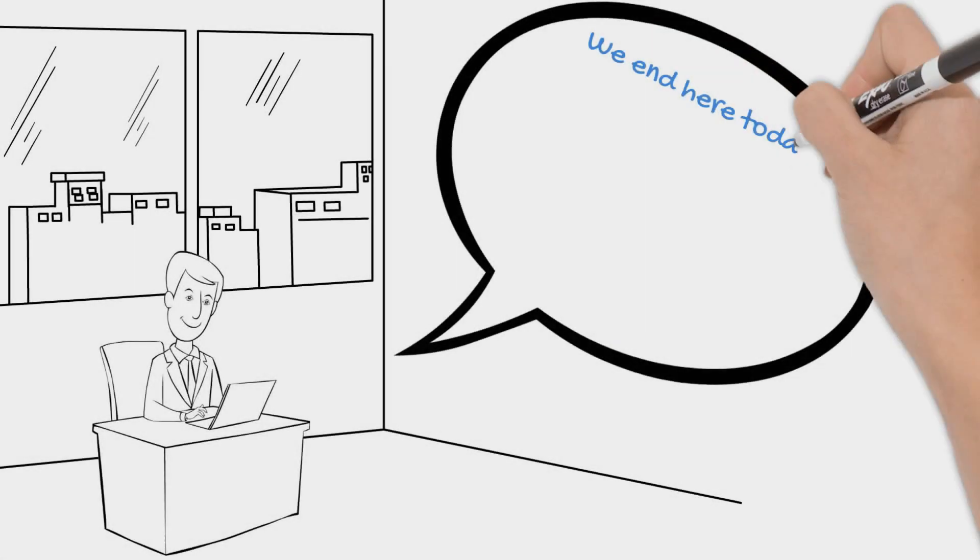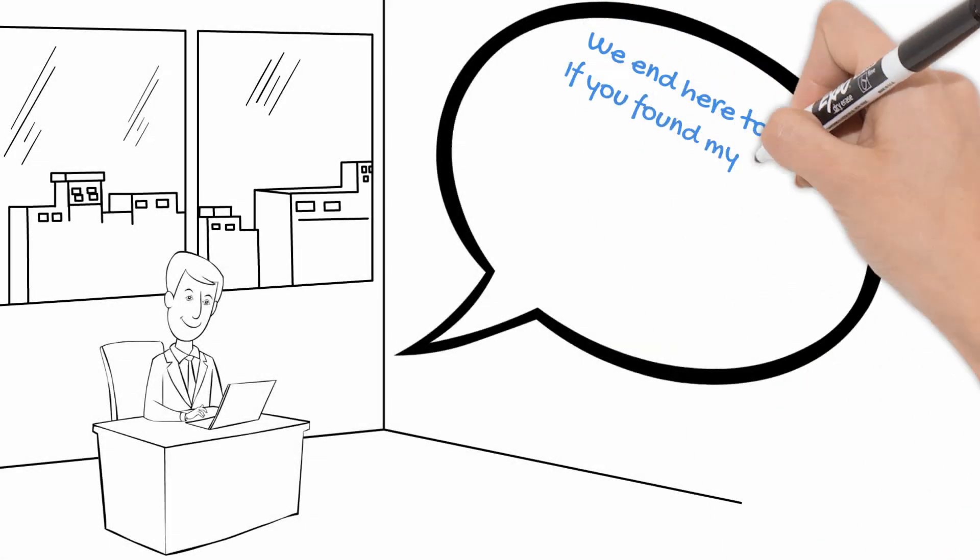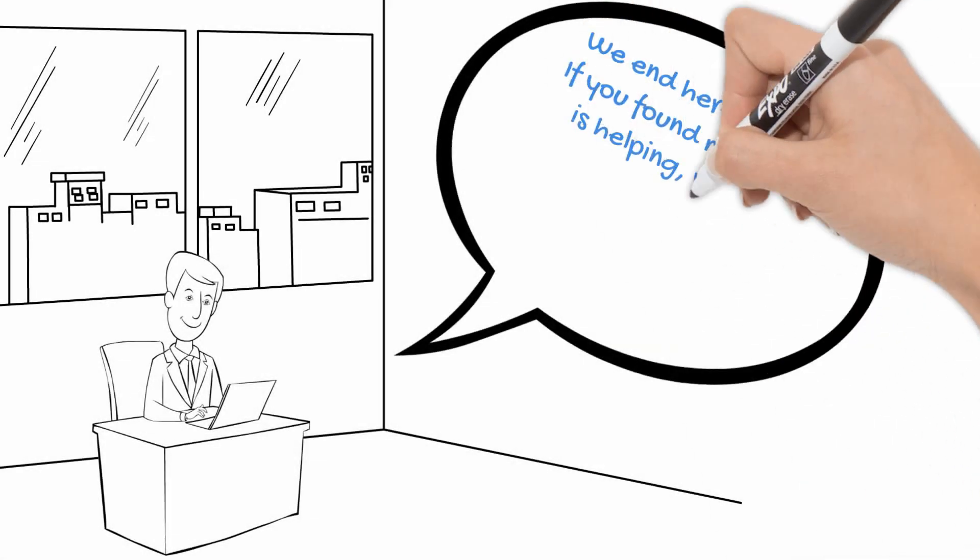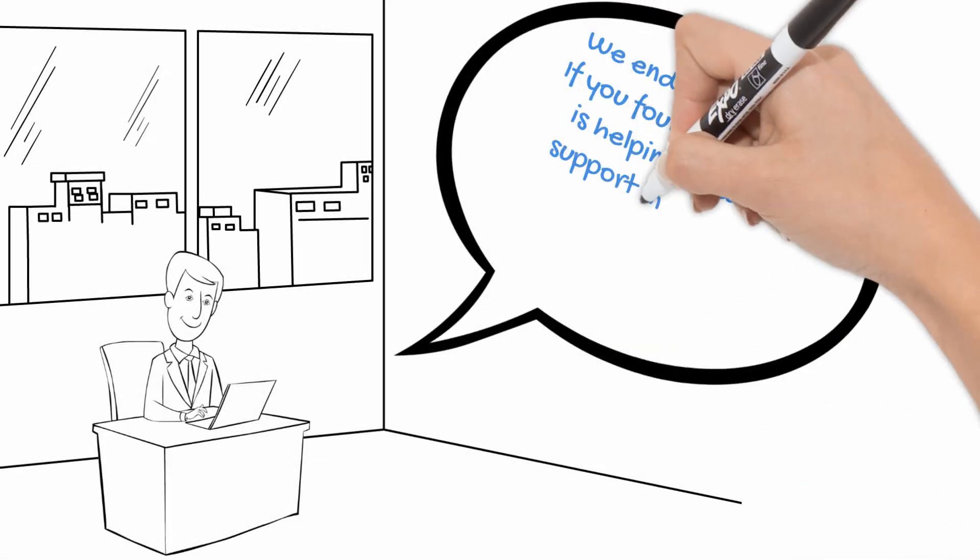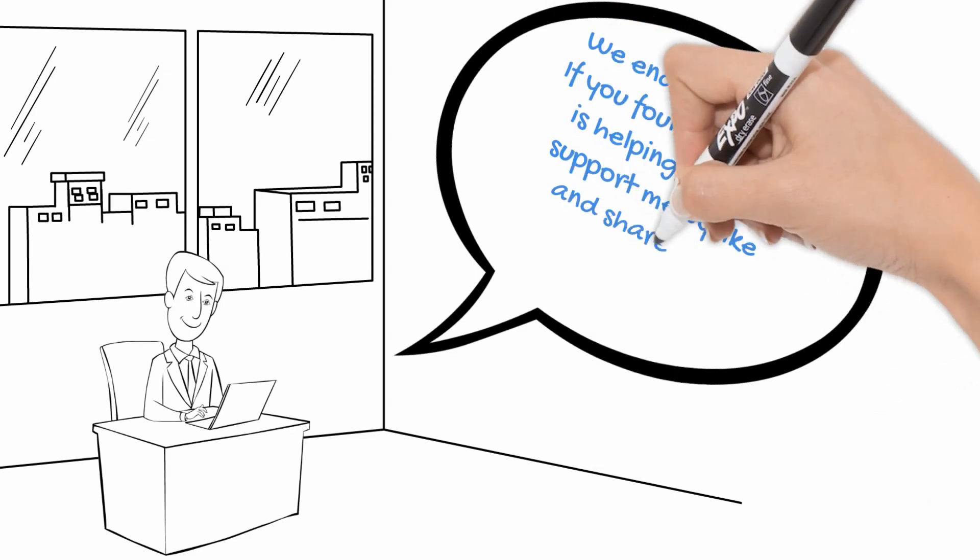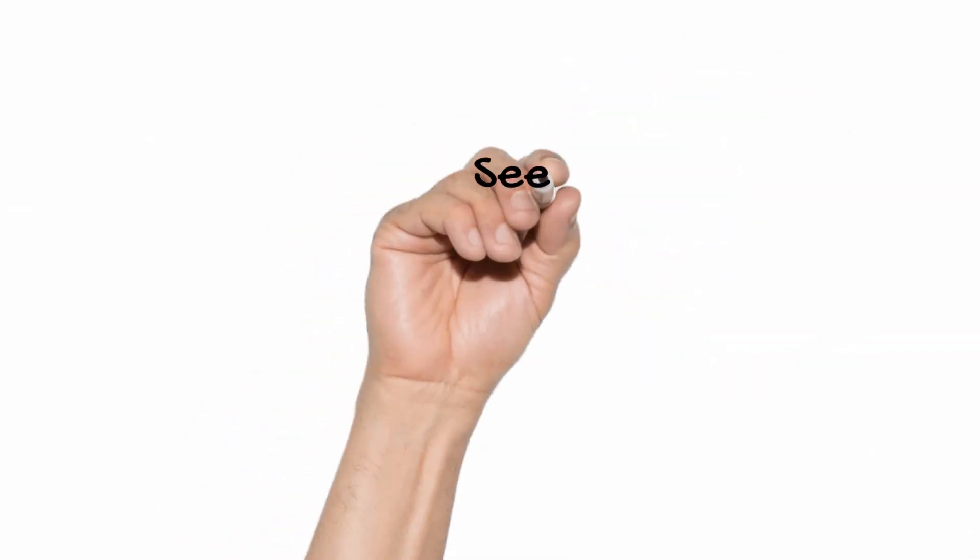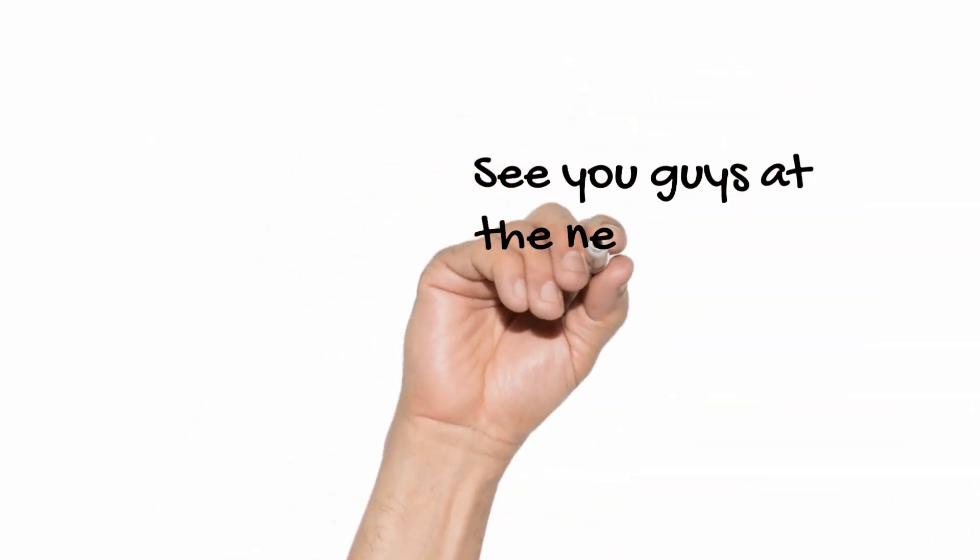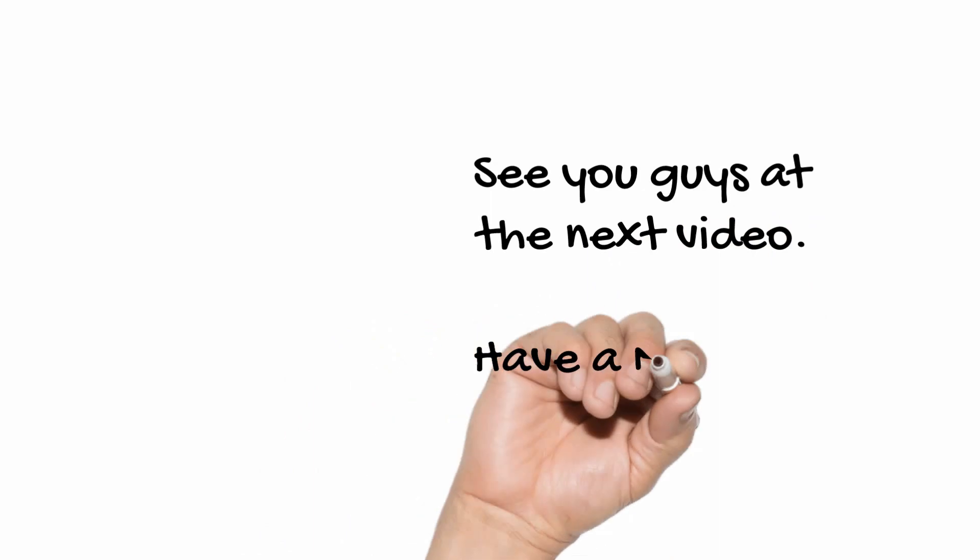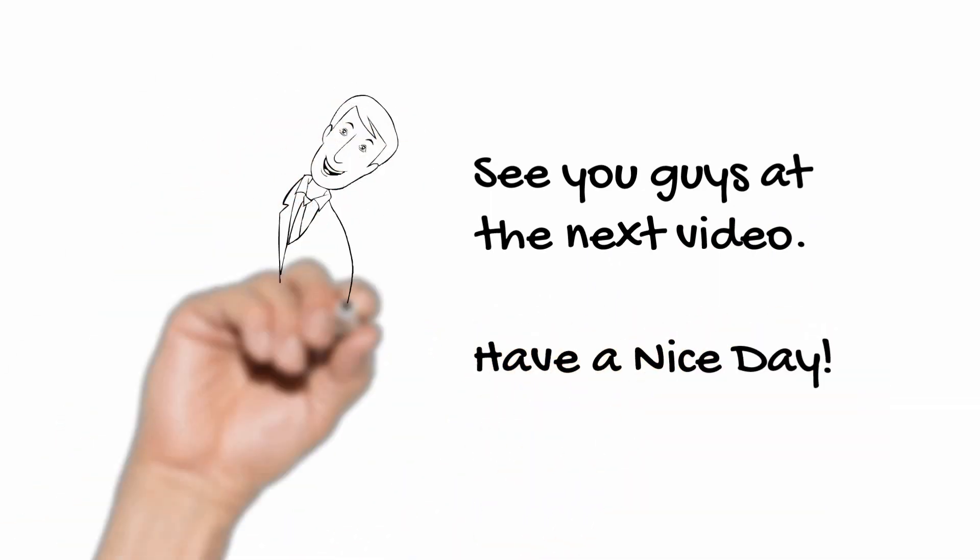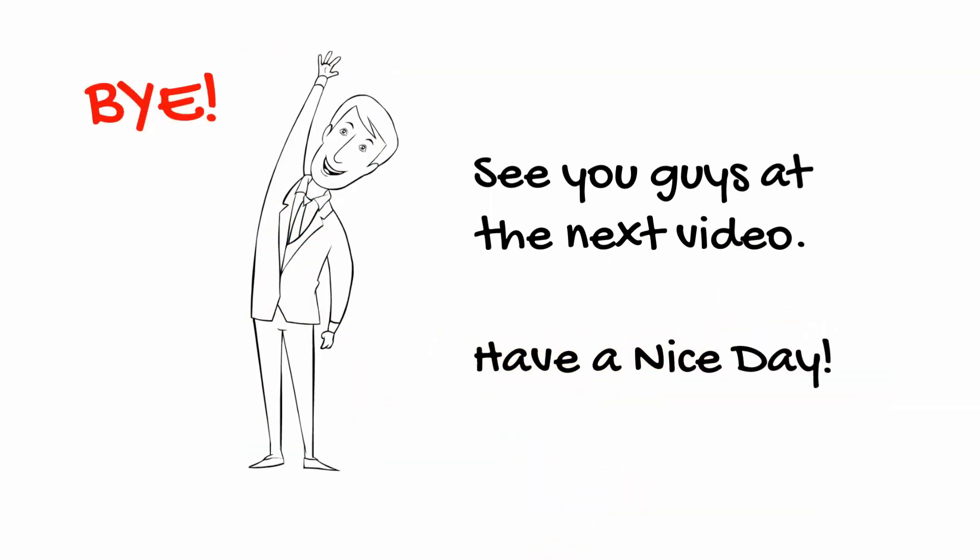We end here today. If you found my video helpful, please support me by liking and sharing and subscribing to my channel. Thank you. See you guys at the next video. Have a nice day. Bye.